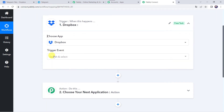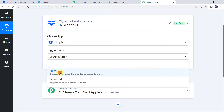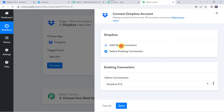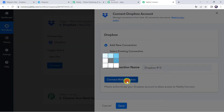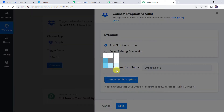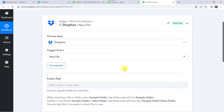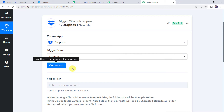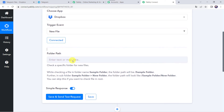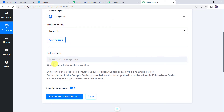Let's open this trigger window and choose the application name as Dropbox. Select the trigger event as New File. Click on Connect, then click on Add New Connection and click on Connect with Dropbox. Authorization successful — the Dropbox account is now connected to Pabbly Connect, just because I was already logged into my Dropbox account. So make sure before creating a connection you are logged into your Dropbox account. Now here we need to give the folder path to check a specific folder for new files.